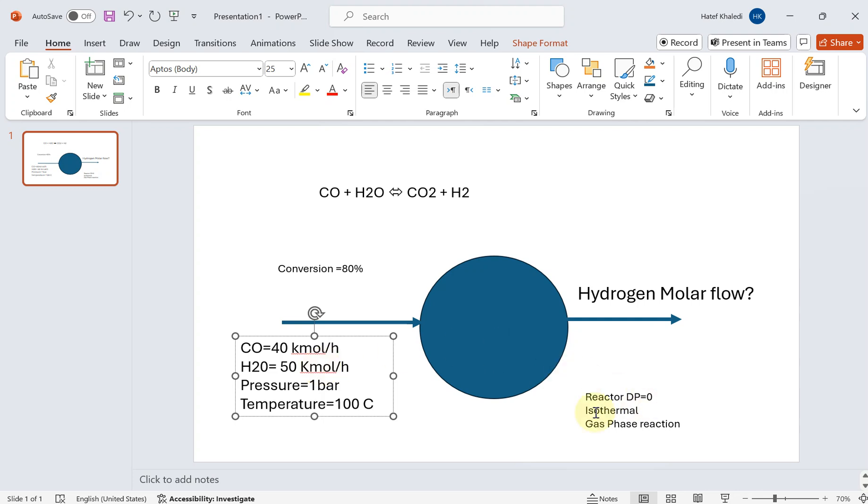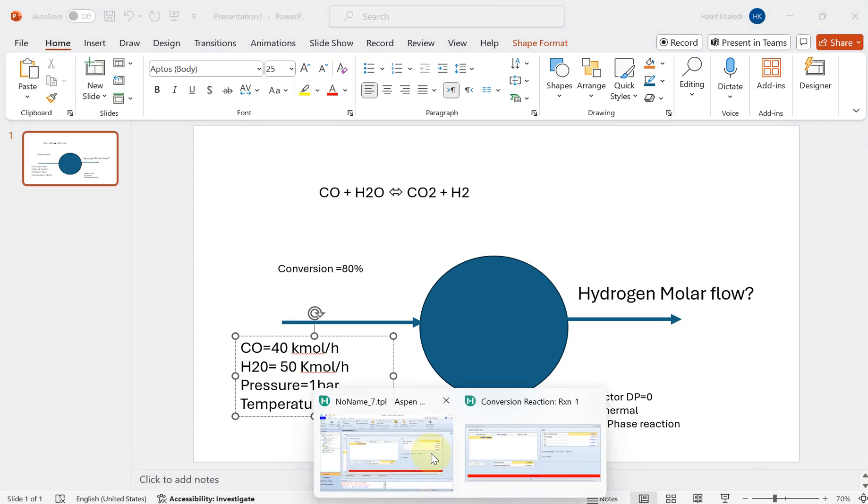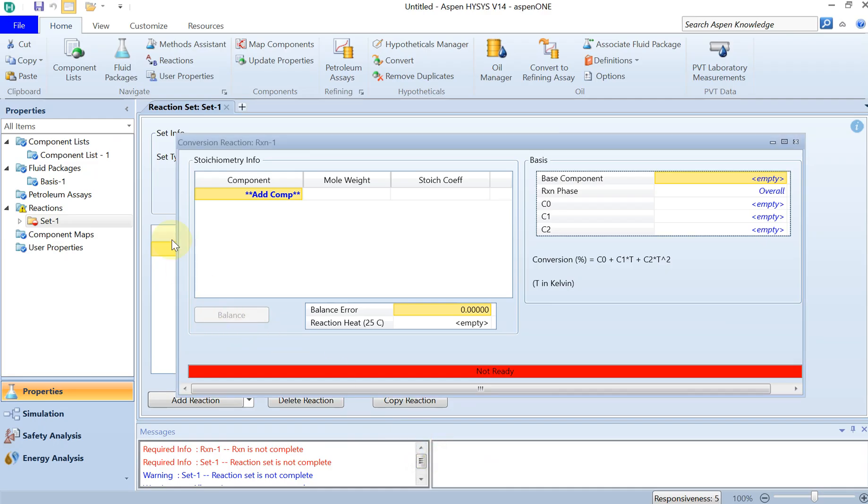The reaction is going to be isothermal and this is a gas phase reaction with delta P equal to zero. The question for this problem is what is the hydrogen molar flow at the outlet and how much energy we really need to extract or add to the reactor to have this conversion happen.